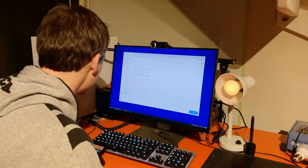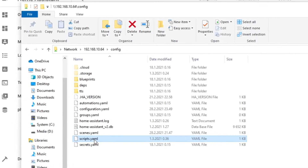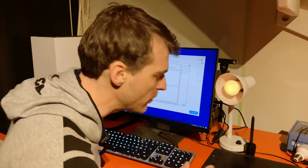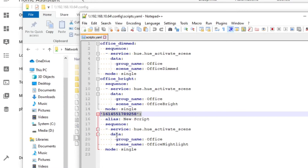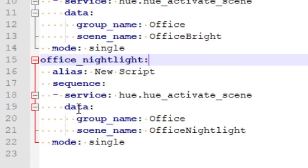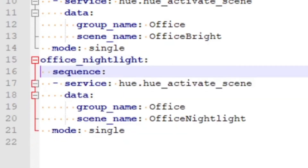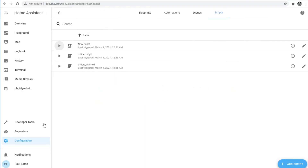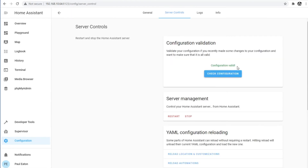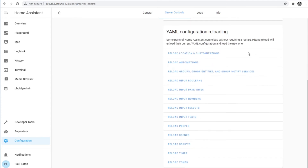So if I go and browse to the config file, scripts.yaml, in here you can see office dimmed, office bright, and then this weird number here. Well, it's just a random number that Home Assistant is creating to make a unique ID. I can rename it if I like, so I might call this one office nightlight. I'll get rid of that alias. Now I'm going to save that, go back to Home Assistant, configuration, go down to server controls — always check the configuration — yes it worked, now I can reload scripts.